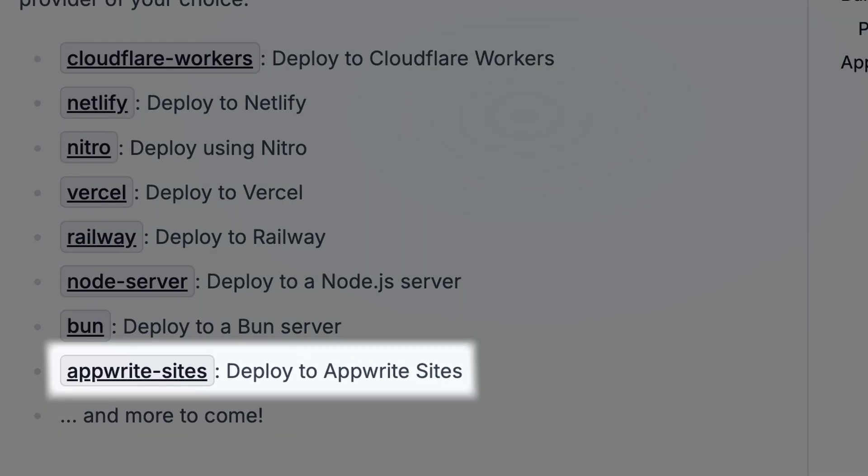So let's take a look at AppWrite Sites, see how easy this process really is by going from start to finish and deploying our own TanStack Start website. If you don't know what AppWrite Sites is, it's basically an open source alternative to Vercel or Netlify.